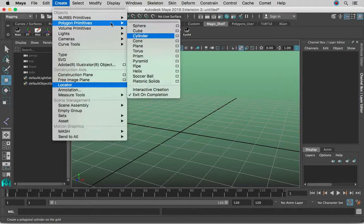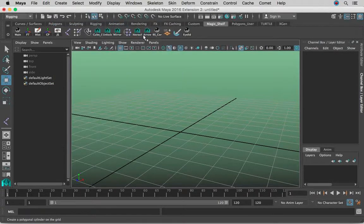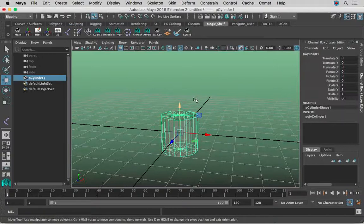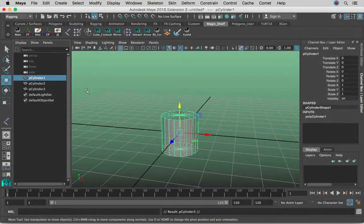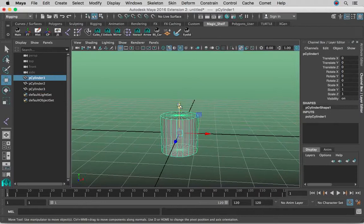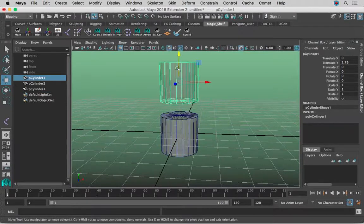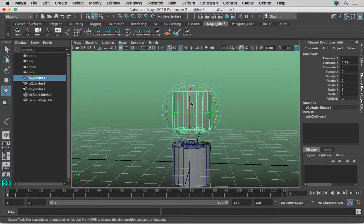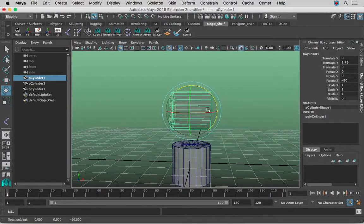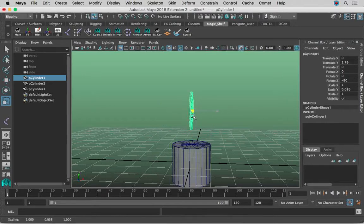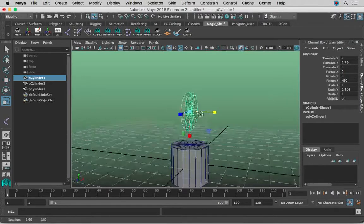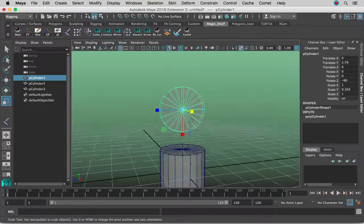So let's go to Create, Polygon Primitives, click Cylinder. I'm going to press Command-D two more times so we have a total of three cylinders. I'm going to move one of them up, hold down J in order to rotate in increments of 15, and scale them down just so we have a wheel.